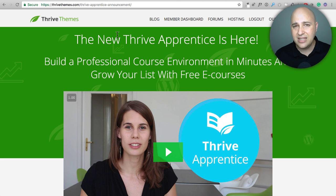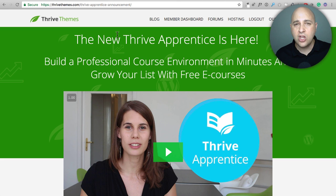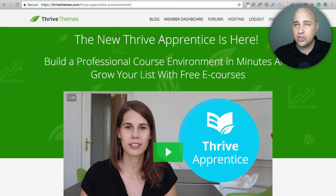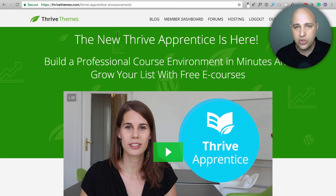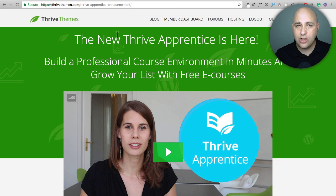I'll put links to both down below along with a link to Thrive Apprentice. What do you think about Thrive Apprentice? I'd like to hear in the comment section. I know I didn't go into every nook and cranny but for their target market it is perfect — not everyone wants quizzes and all the complicated stuff that holds people back from getting their course out there. This is a great, simple, and beautiful solution. Hey, thank you for watching this video.